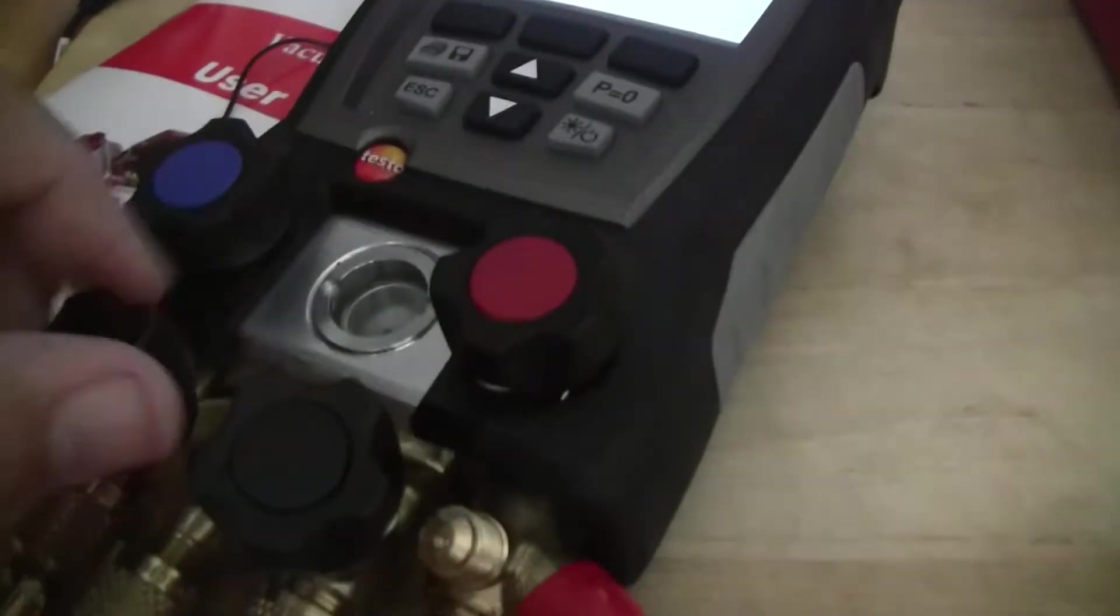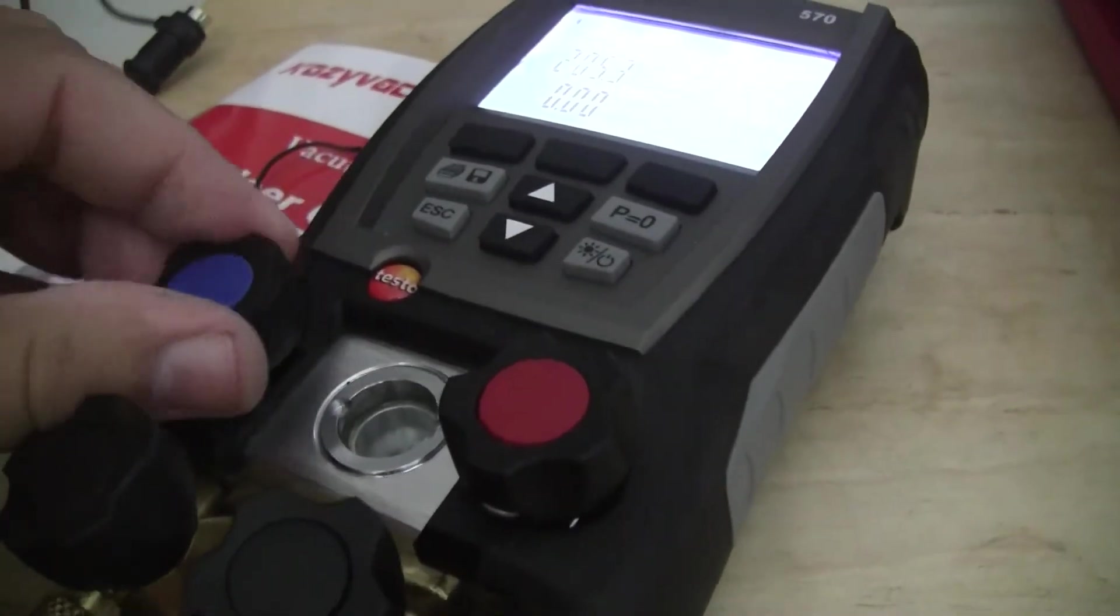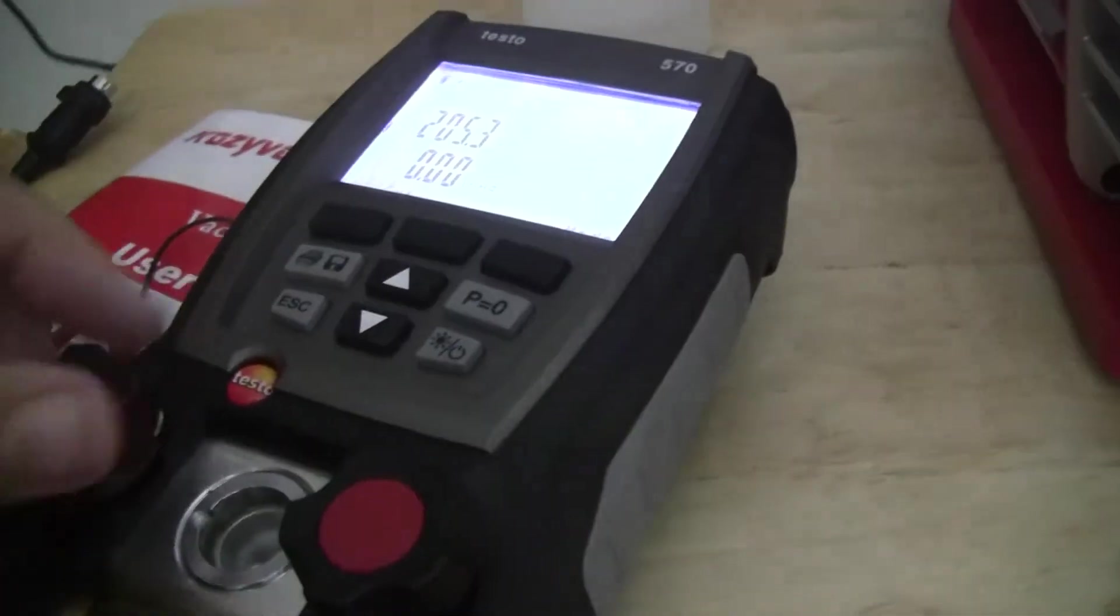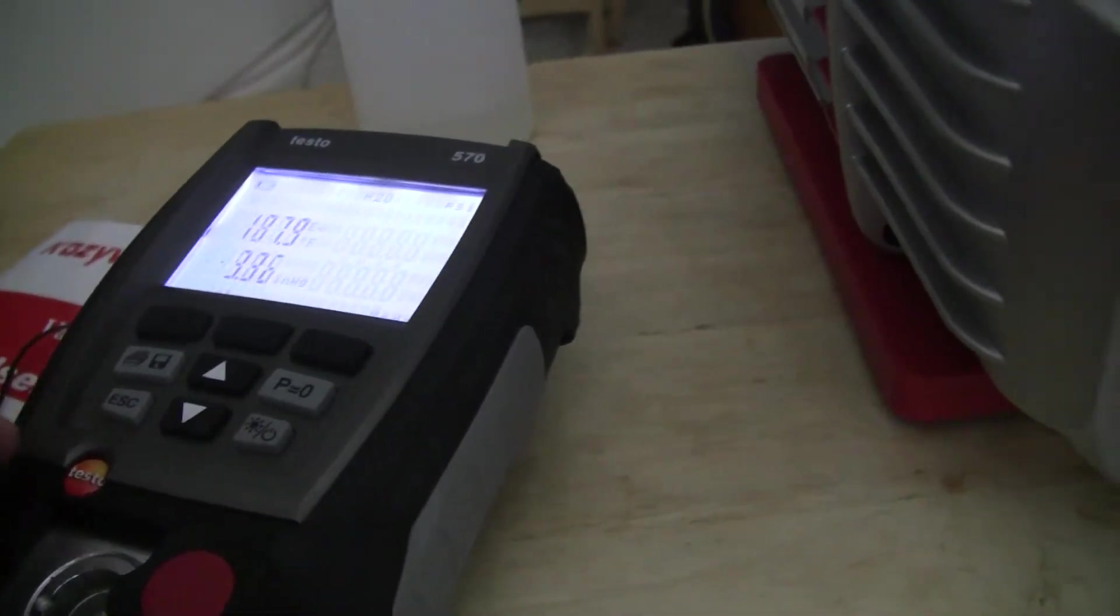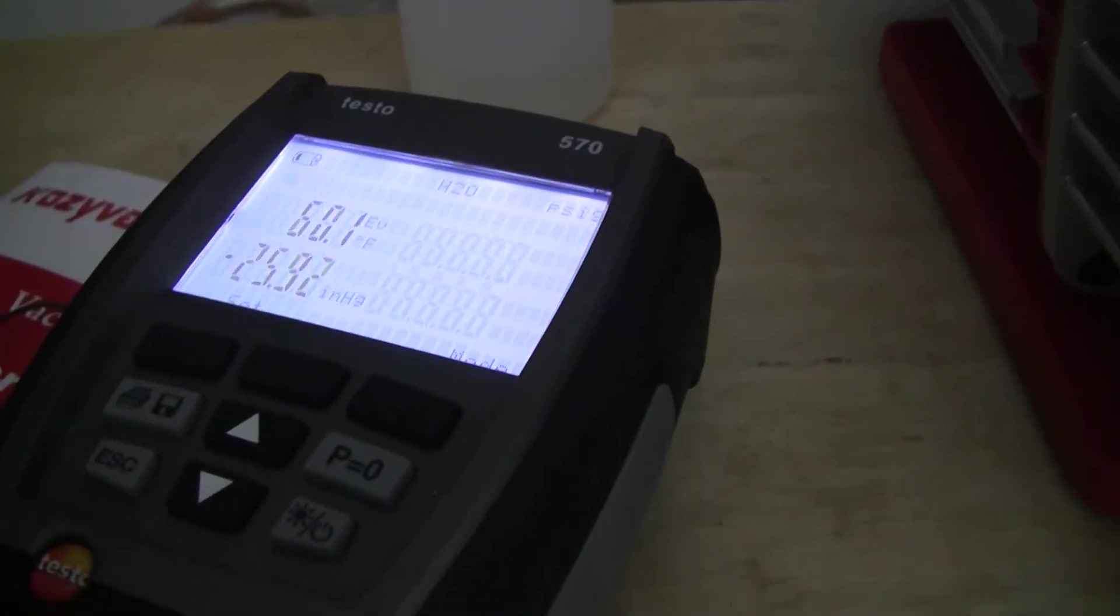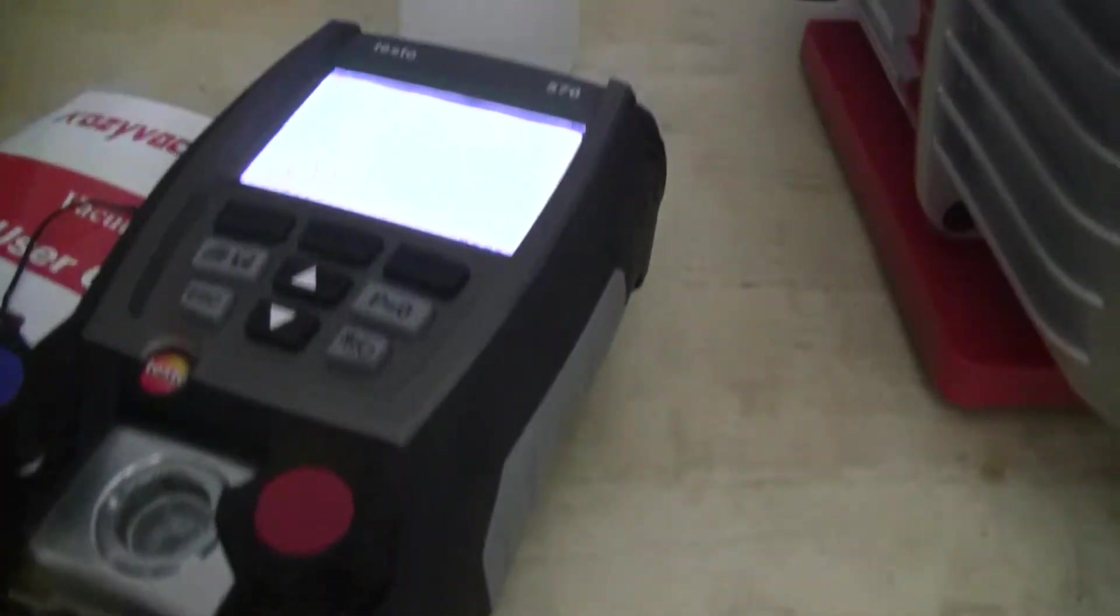Alright, so we open the yellow knob, open the blue knob, and all it's doing is pulling a vacuum on the blue line. Taking the yellow line to the meter and then pulling a vacuum on it.